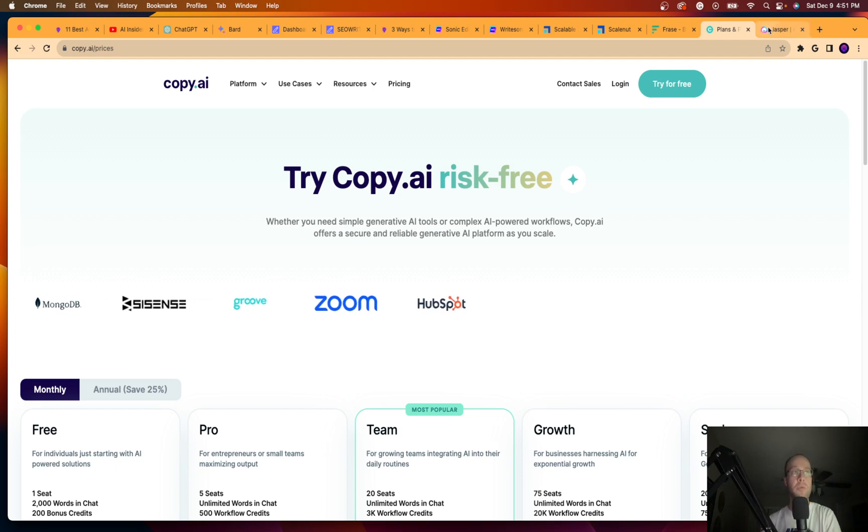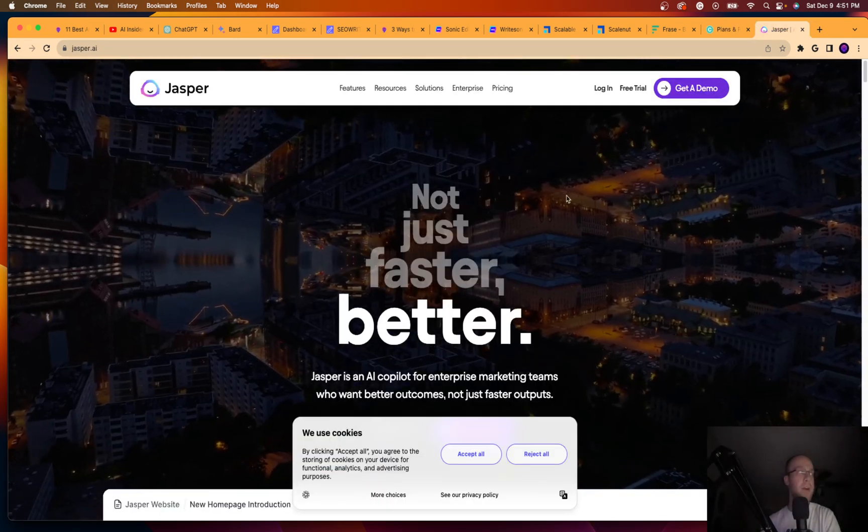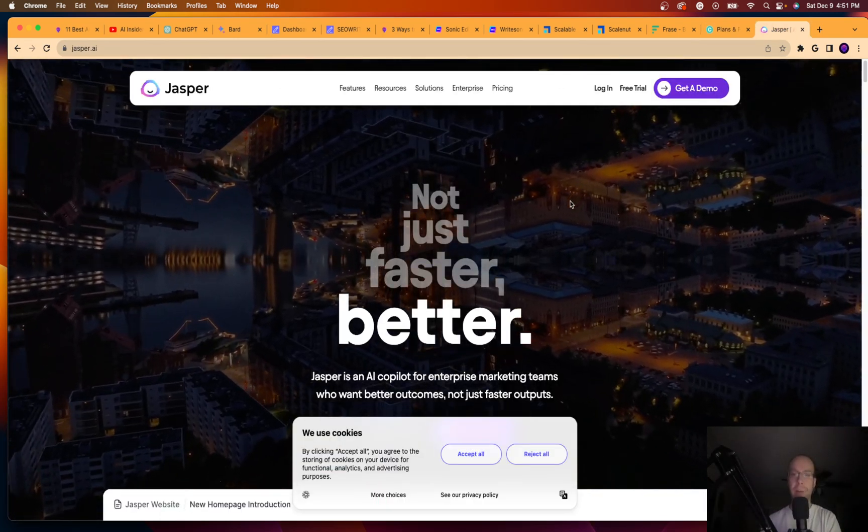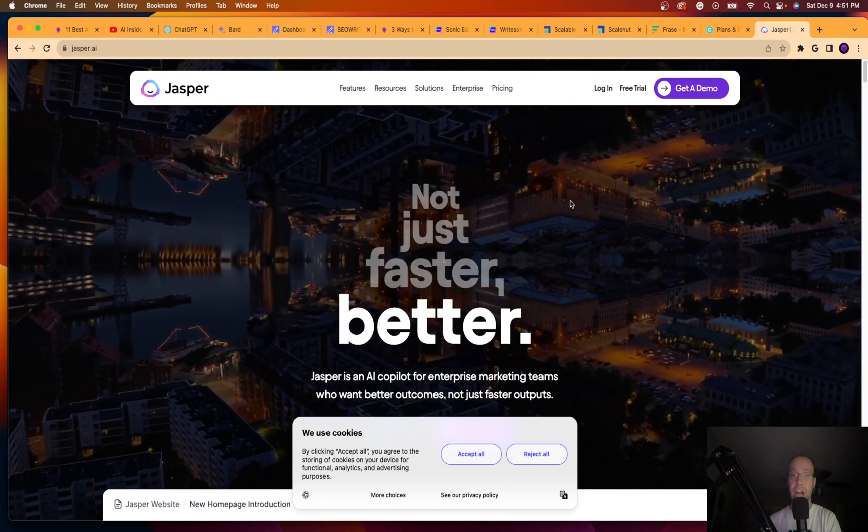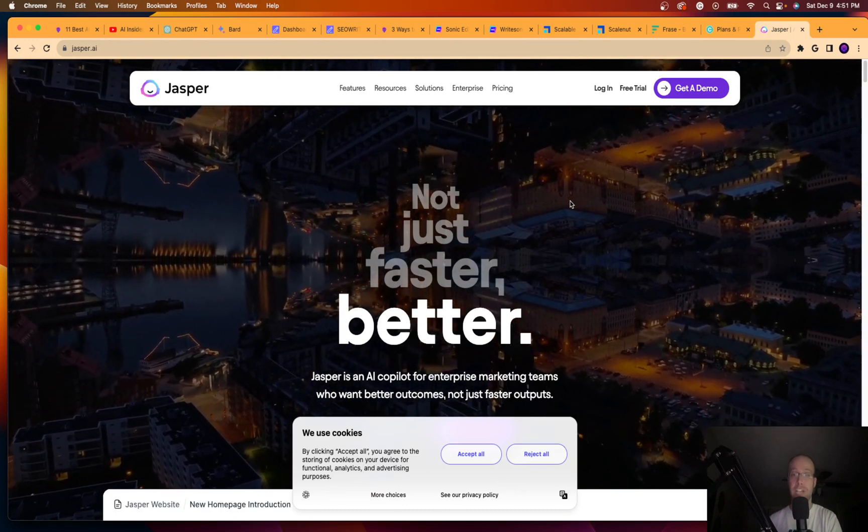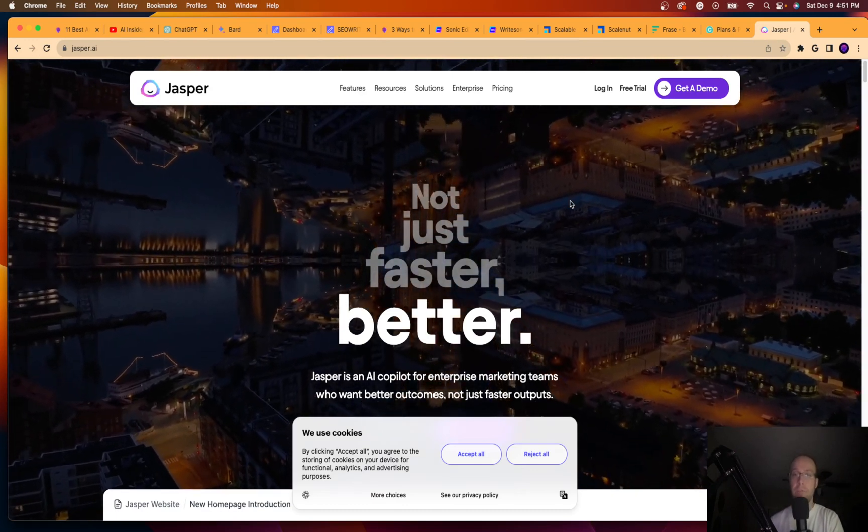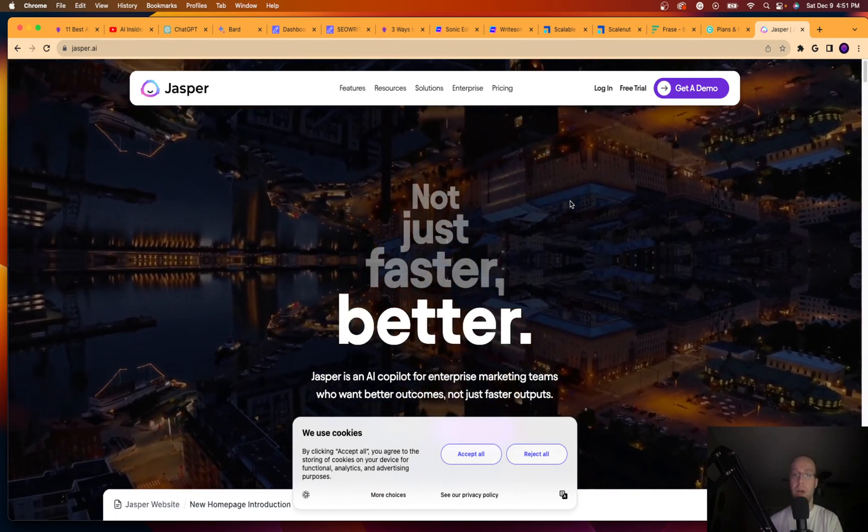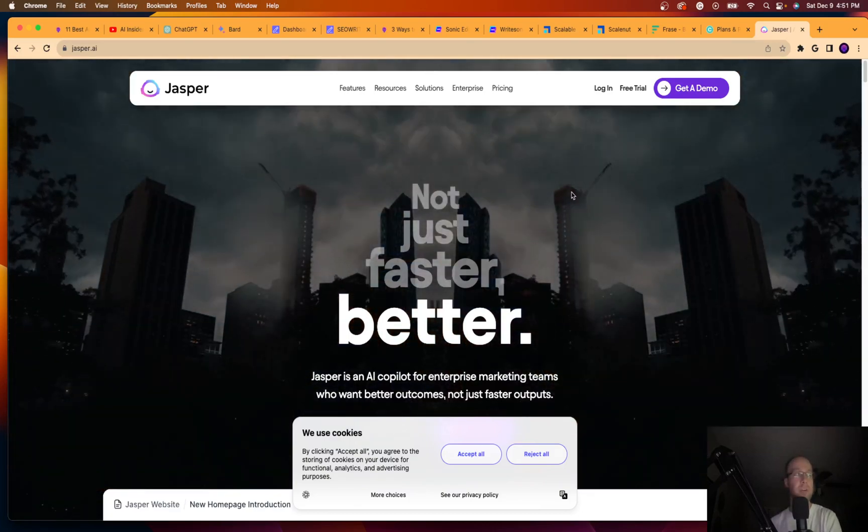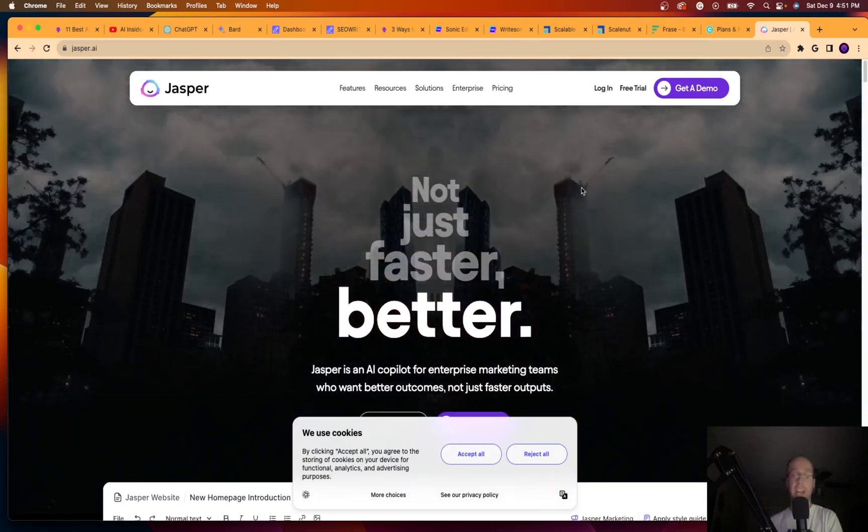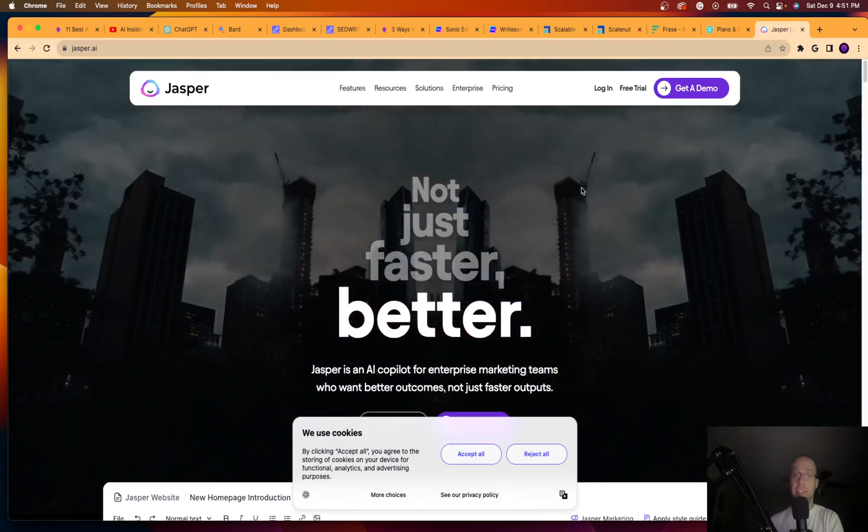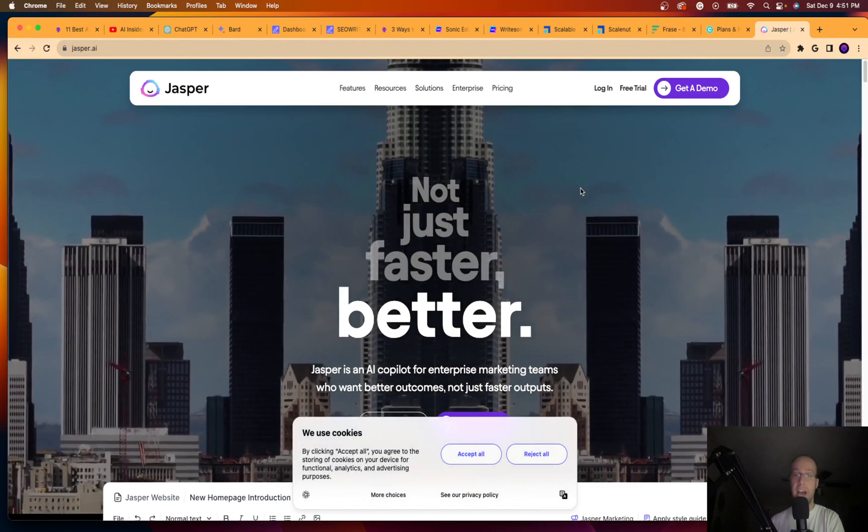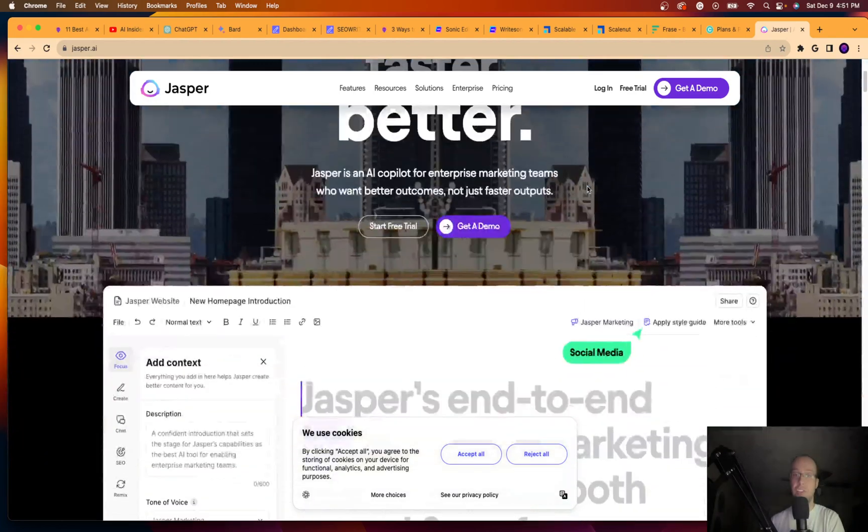The final tool I want to tell you guys about is Jasper. Now, I was actually using Jasper before ChatGPT rolled out in November of 2022. So I was one of the early users of Jasper AI and I thought it was God's gift. I'm like, wow, what is this AI tool that I can start using?